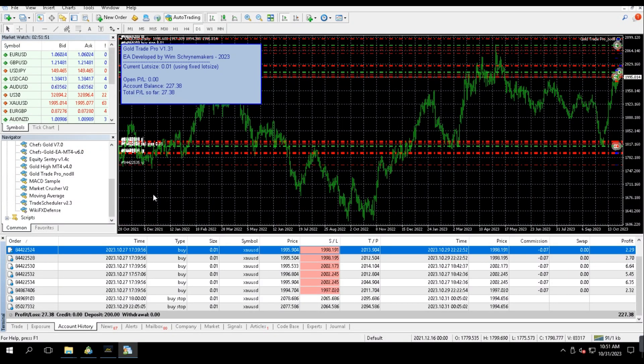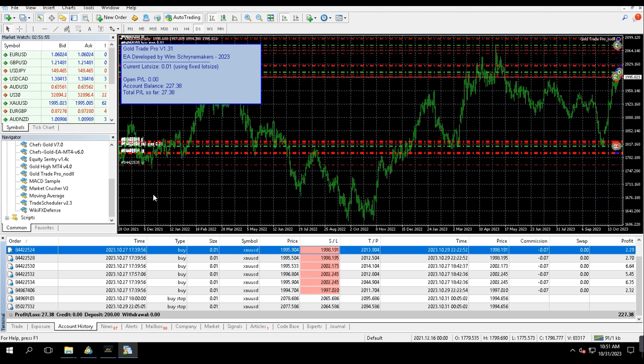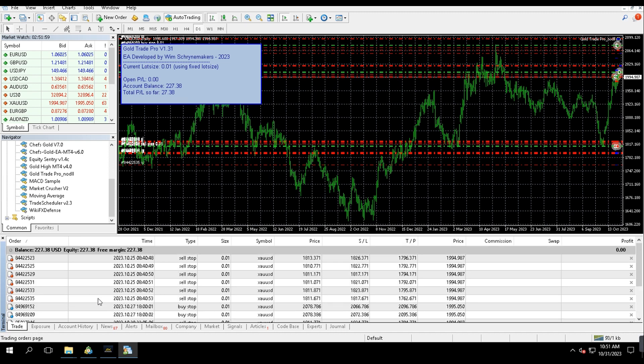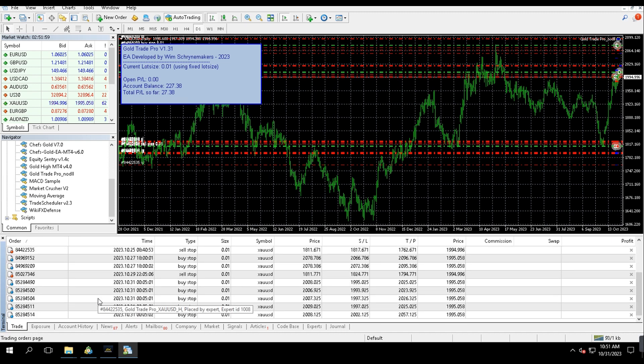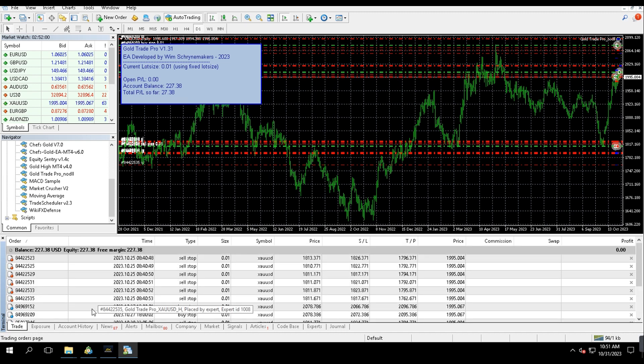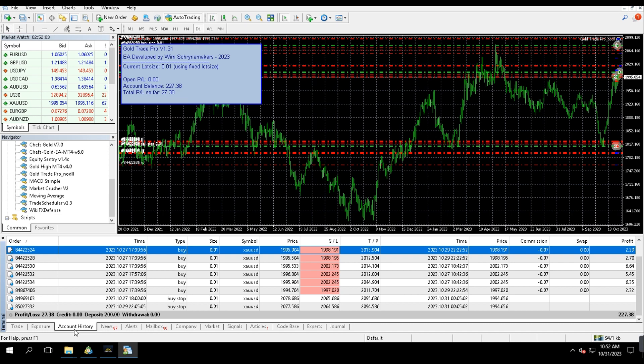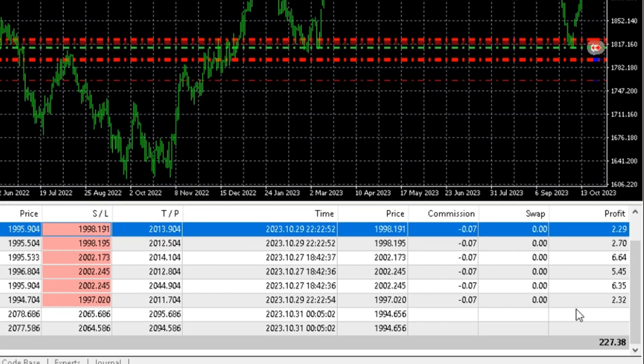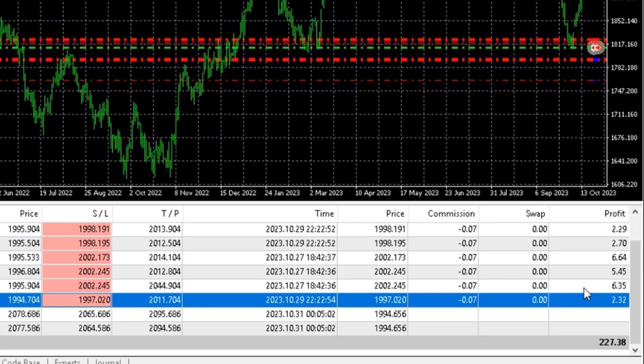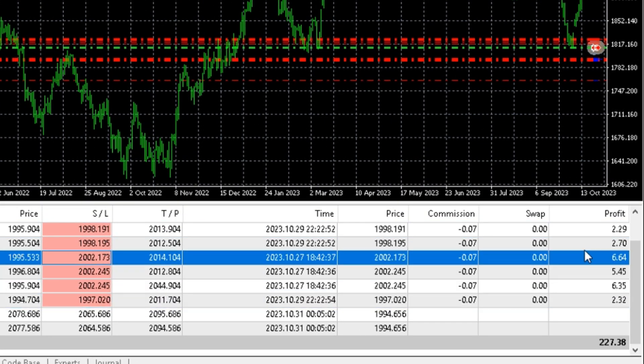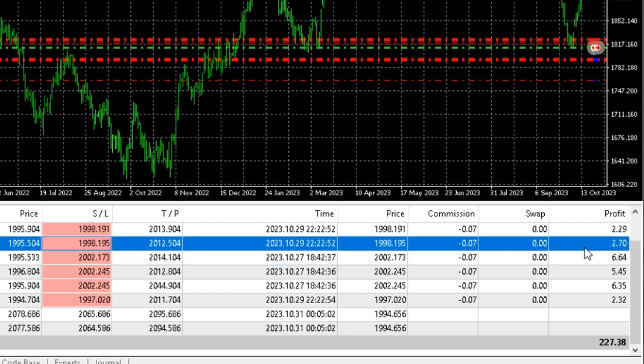The drawback of this strategy is that sometimes you have to wait for days for the price to reach these key levels. As you can see, there are some pending buy and sell orders. In total, it took seven trades and all of them hit take profit and it uses trailing stop loss to close the trade.